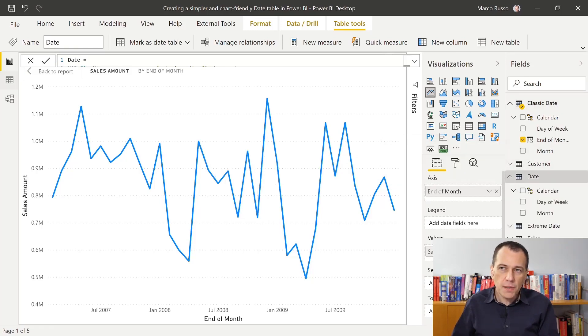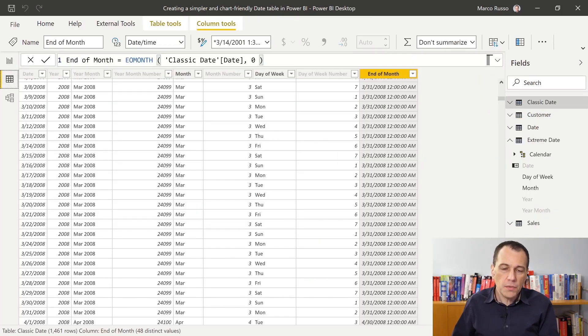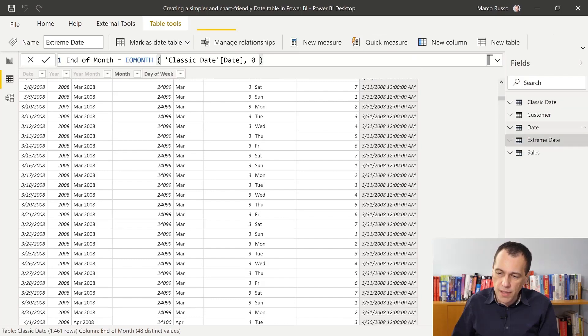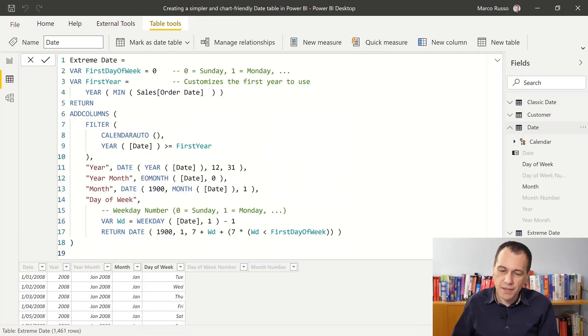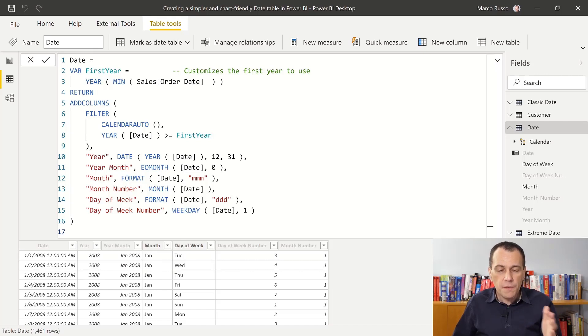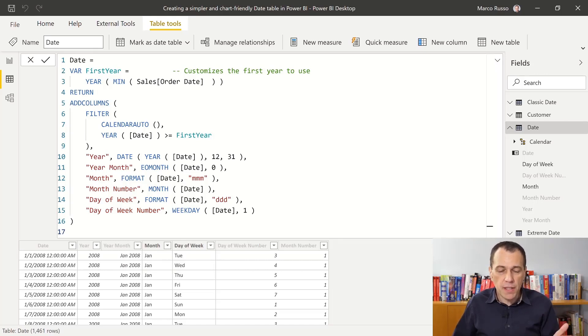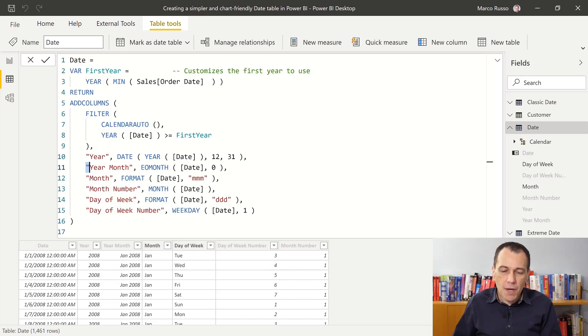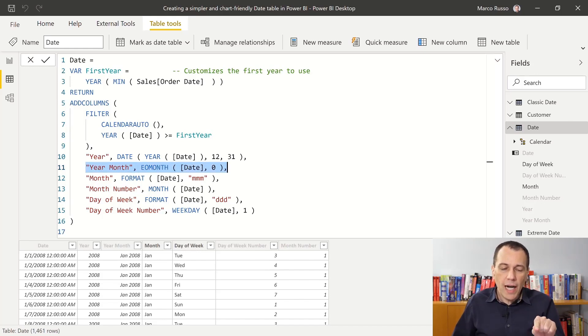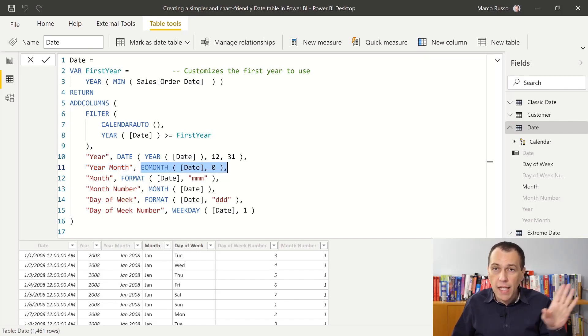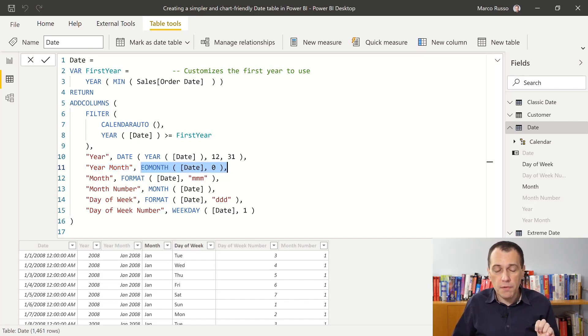So let's go to this definition of the date table. I'm gonna show you the date table here. Here we go. And this is the definition of the date table. Now the first thing that you notice is that now I reduced the number of columns that I have in the date table. And if we focus on the year month column here, where I have the definition of the year month, I define this column as an end of month, like the previous column in the previous table.